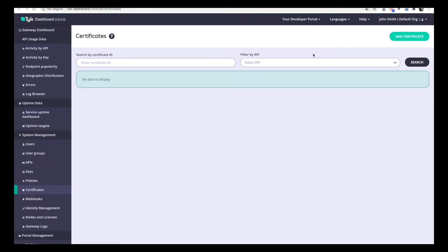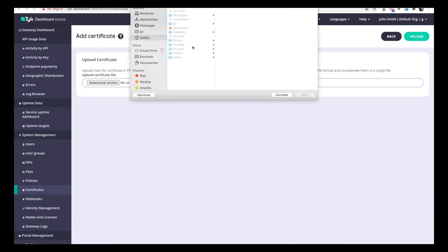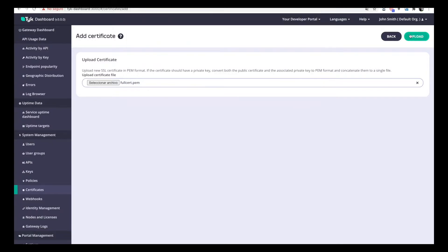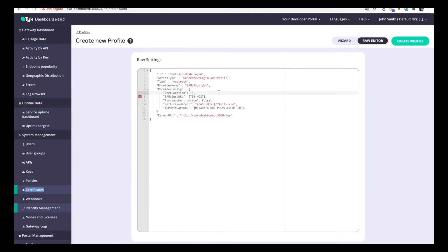I already have a certificate, so let's upload that. After uploading, I now have to copy this ID and come back here and paste it into the profile configuration.